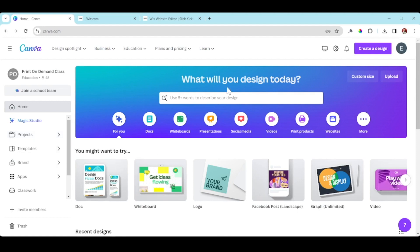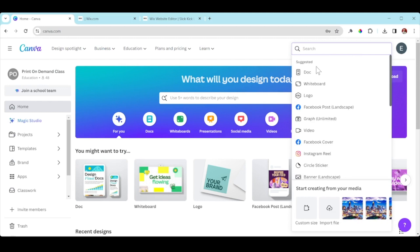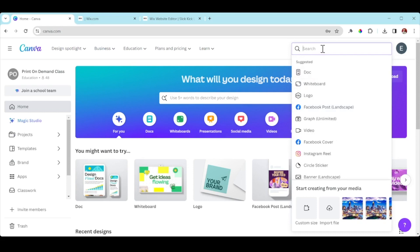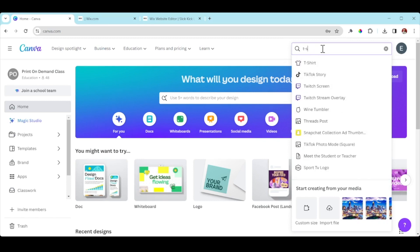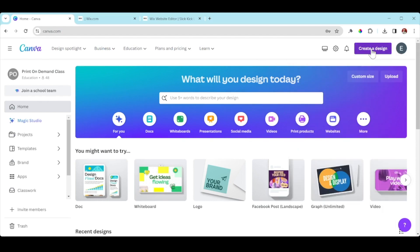You're going to focus your attention to the top right of the screen where it says 'Create a Design.' Check this out — these are the suggested, most popular templates: documents, whiteboard, logo, Facebook posts, graphs, videos, Facebook covers — so many options. If you don't see your option, you can type it in. For example, if I'm creating a t-shirt design, I'd type in 't-shirt' and it appears. What I'm teaching you will apply to everything. So let's go — we're going to click 'Logo.'